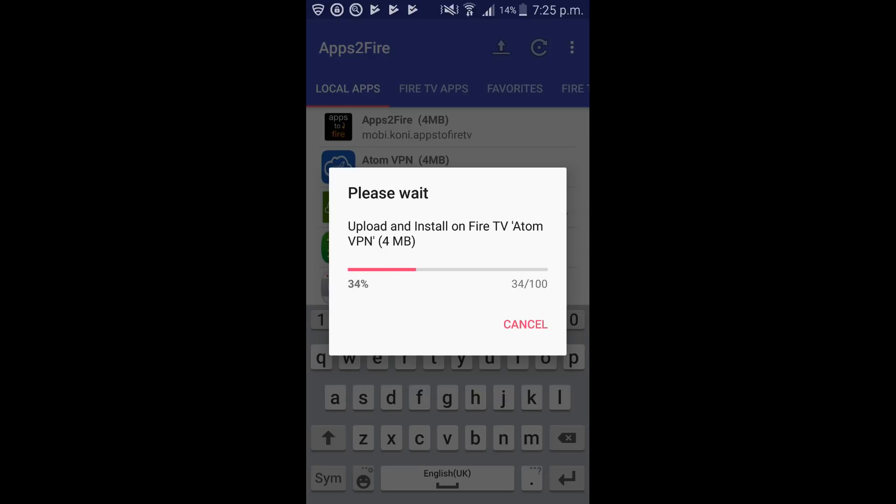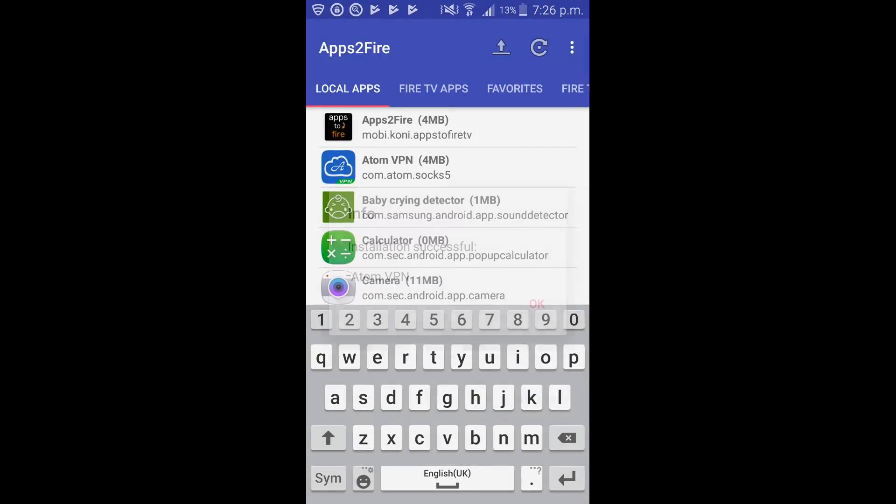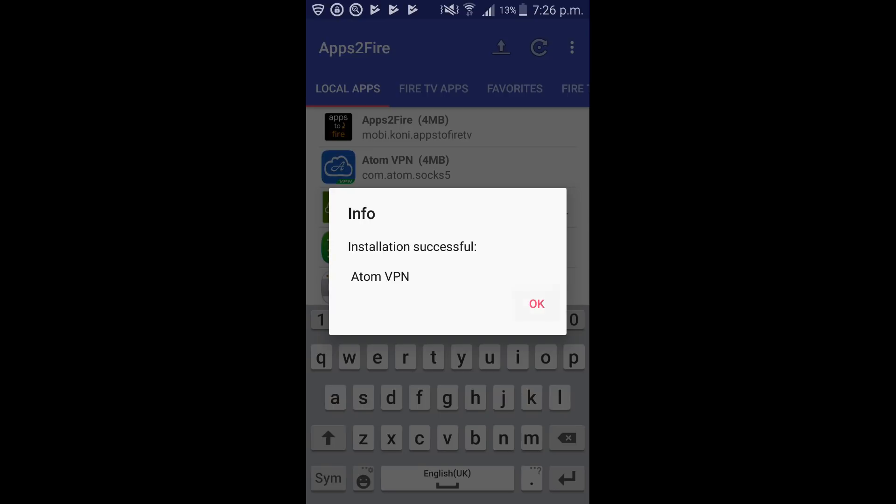Now going to take around about a minute to install to the fire stick. After that we're then going to install the mouse. I hope it's been nice and easy to follow along so far. If you've got any questions drop them in the comments. Not long now and that should be finished. And there we go. So click on ok.